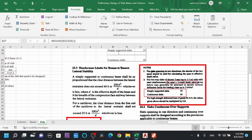For a two-way slab with short span up to 3.5 meters with mild steel reinforcement, the span-to-overall-depth (L/D) ratios are: simply supported — 30; continuous — 40. These values satisfy the vertical deflection limits for loading class up to 3 kN/m².